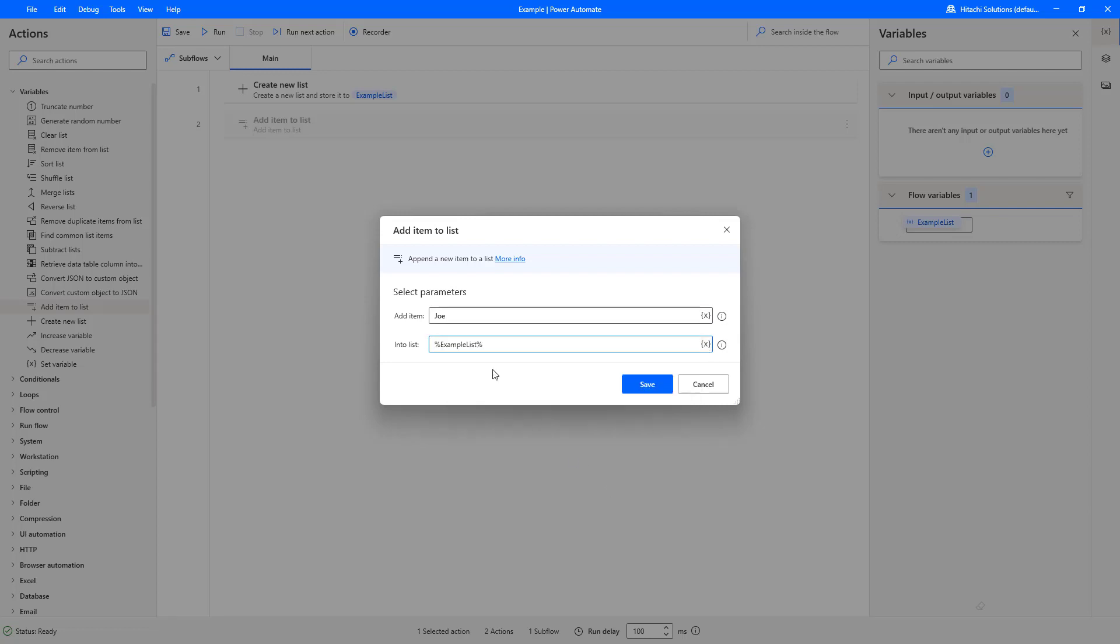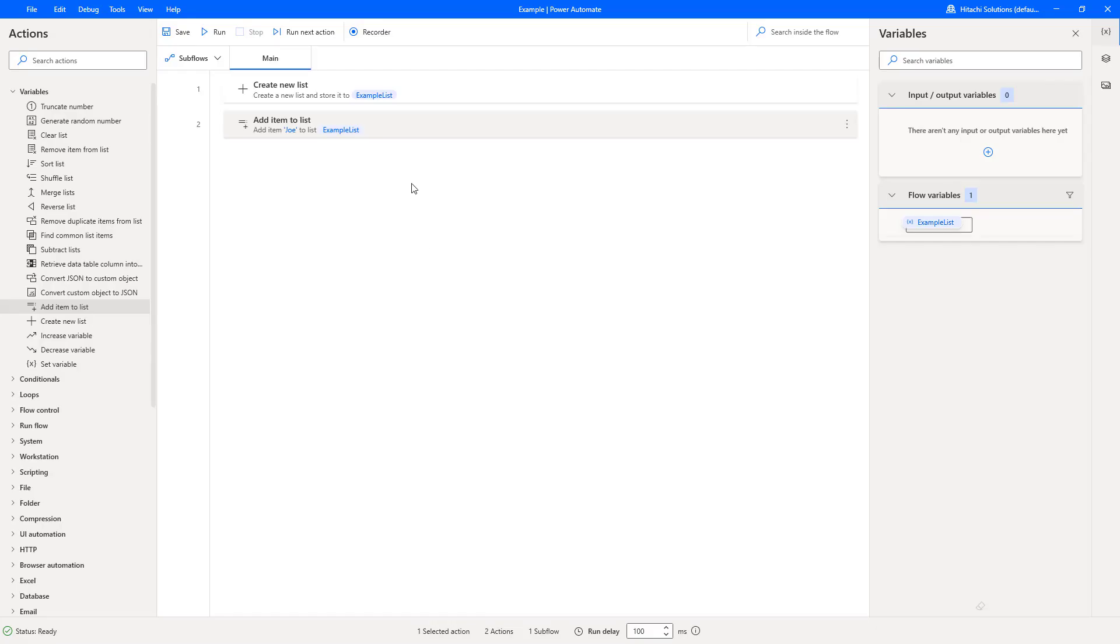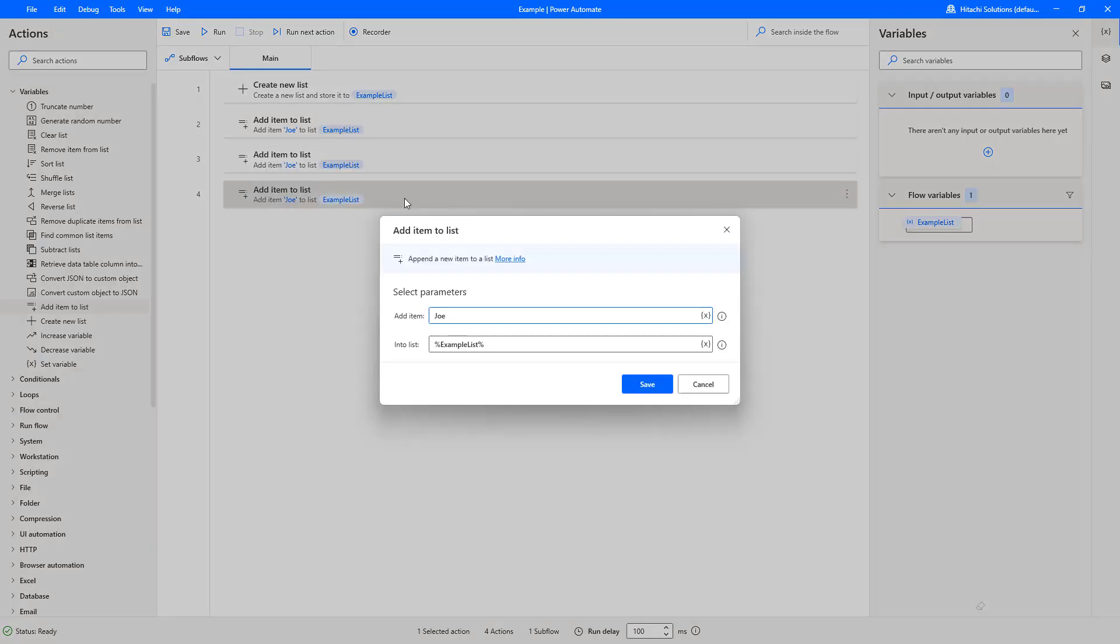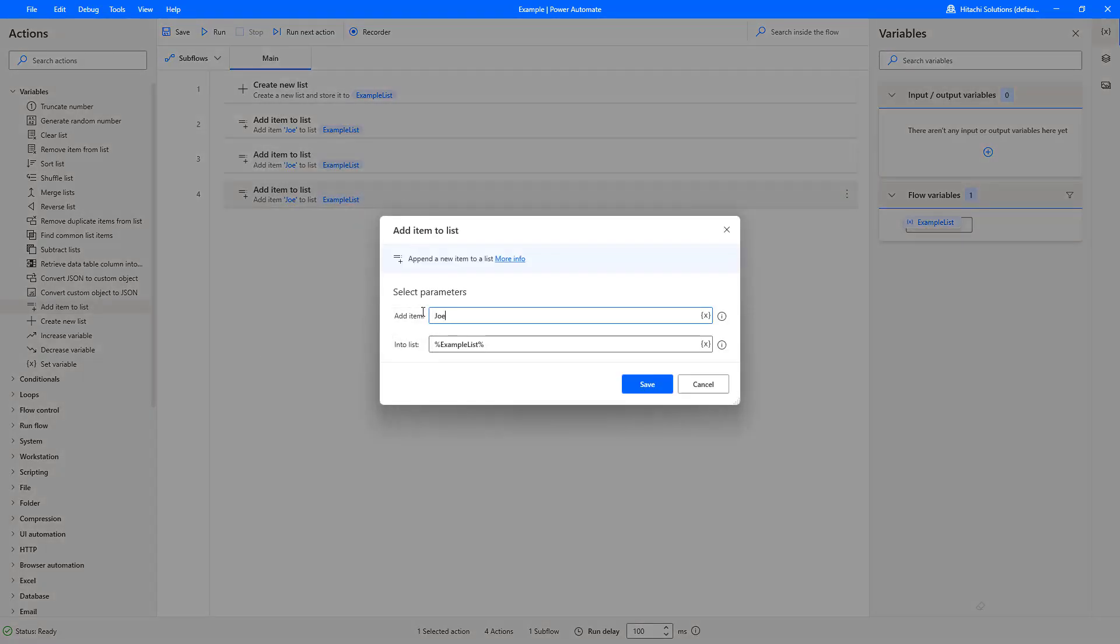So we've got Joe added. Now let's copy and paste that so we're adding two Joe's. Let's add another one and change that to Jax and save.